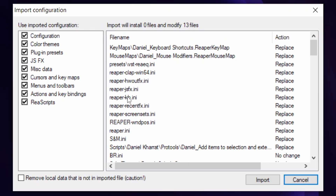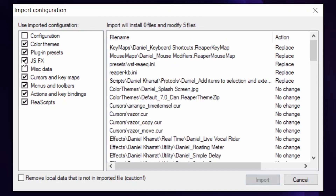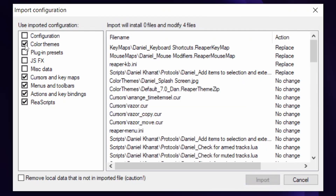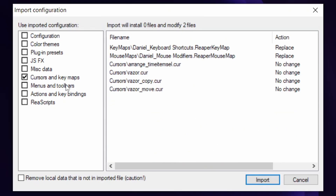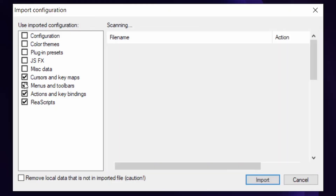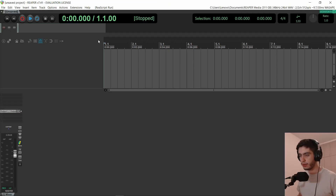If you want everything I have, just click Import. If you've made changes to your configuration and don't want to overwrite them, you can turn off certain sections — for example, if you only want the keyboard shortcuts, turn everything off except cursor and key maps. So you can pick and choose, or leave everything on and hit Import, and you'll have all my settings.